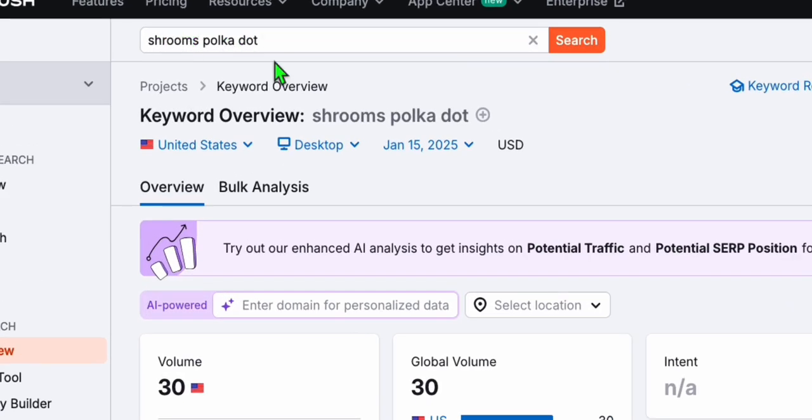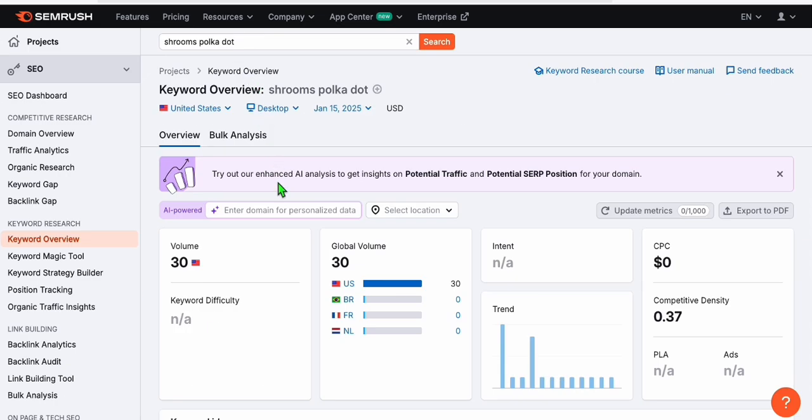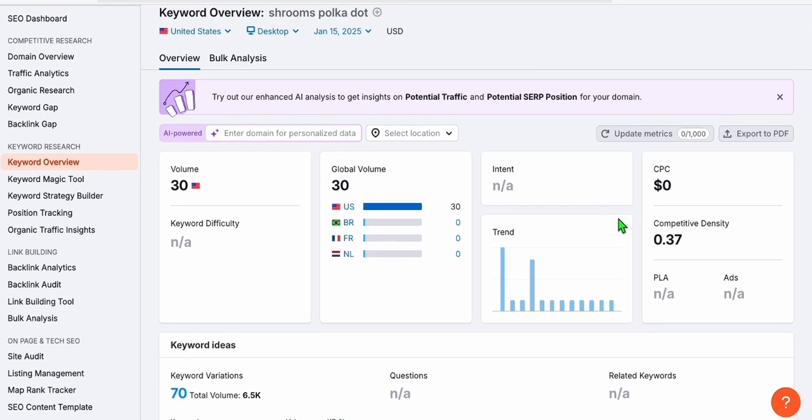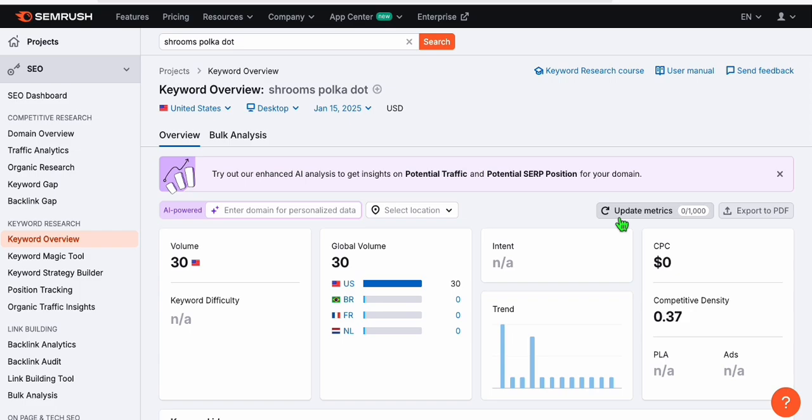It is shrooms polkadot. And you see right here, it's got a decent volume of 30 and it's less competitive, 0.37. So that means almost less than one. So it's not competitive at all.